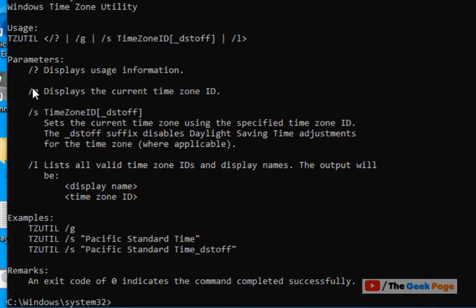Now it says if you want to set the time zone, you have to use slash S and then the time zone name. But if you don't know the time zone name,